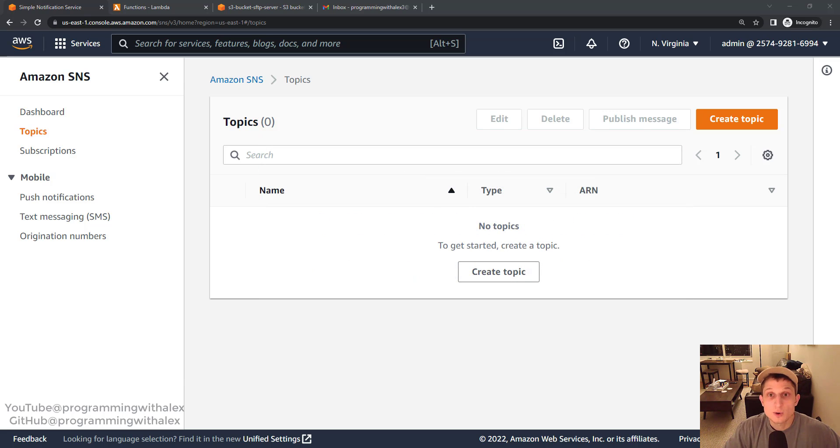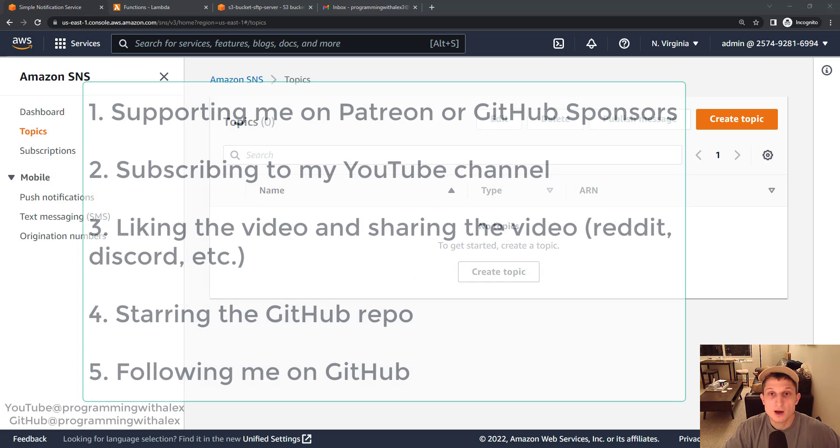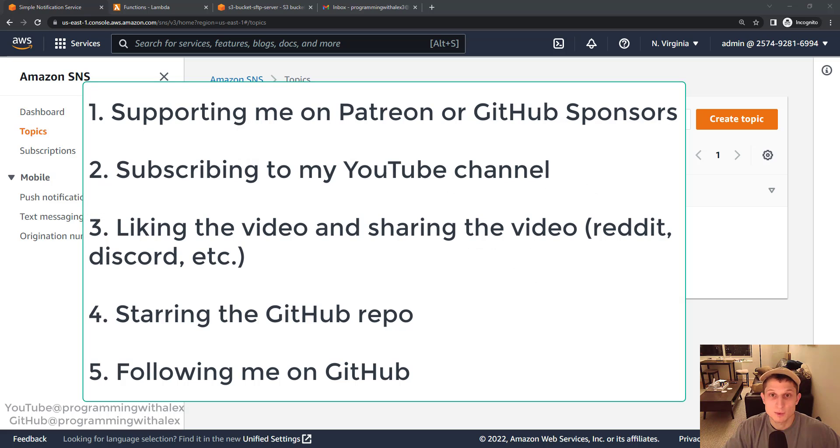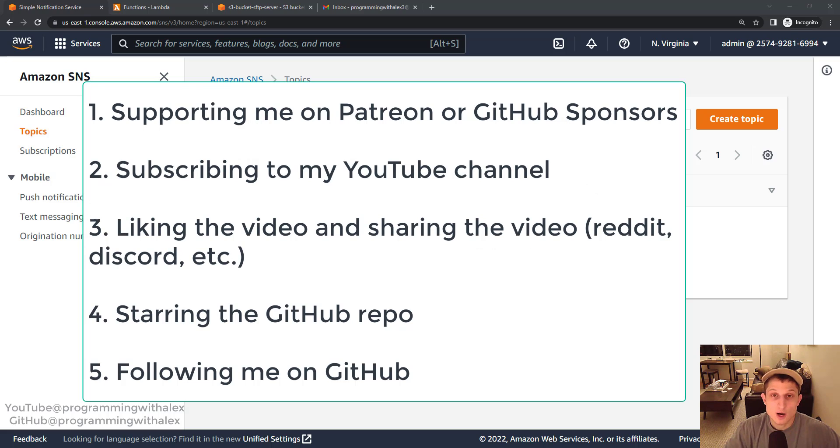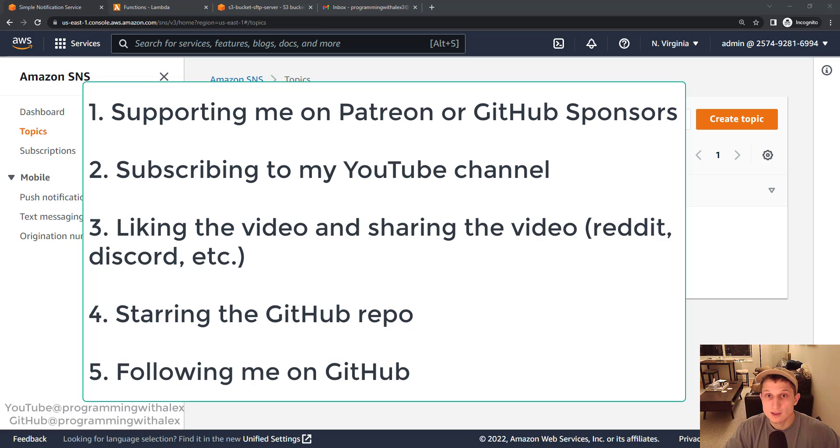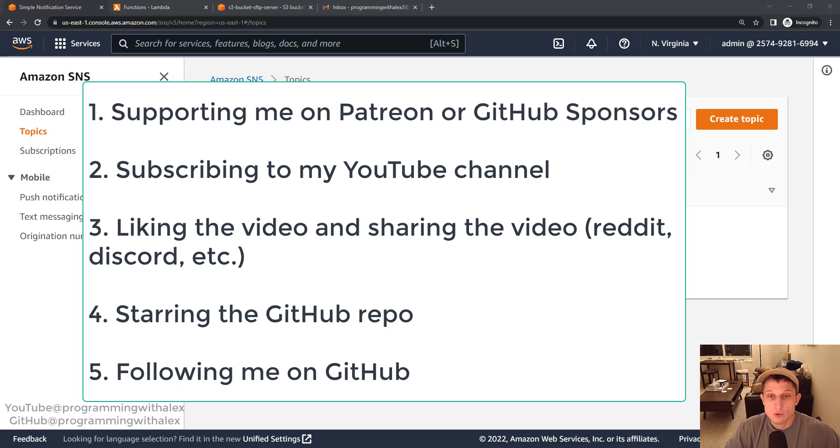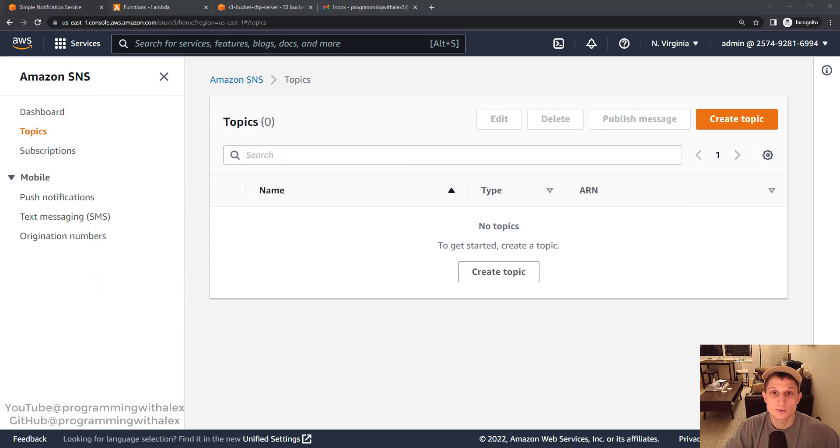Now before we get started you can help me out a lot by doing a few simple things. Support me on either Patreon or GitHub Sponsors, subscribing to my YouTube channel, liking this video and sharing on platforms you use like Reddit, Discord, etc. Star in the repo on GitHub and also follow me on GitHub. All these things help me out a lot I'd really appreciate it. So let's get started.